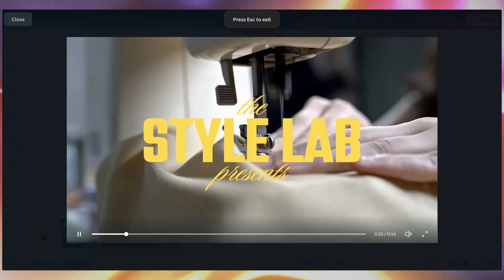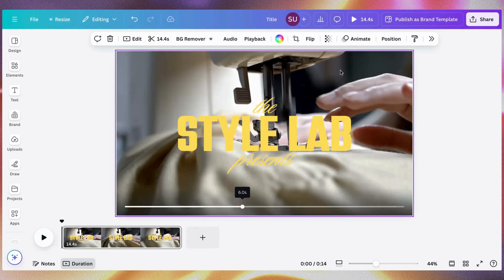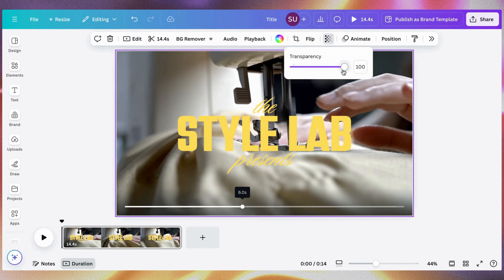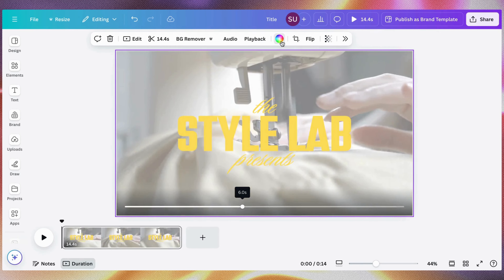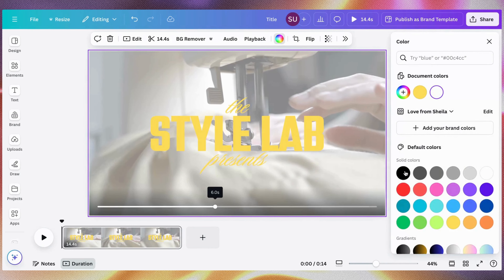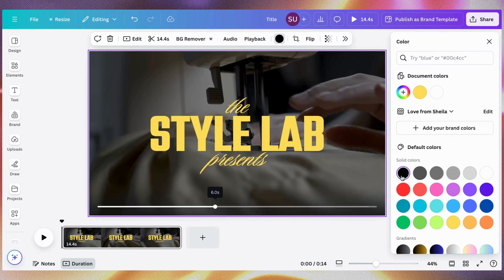Another thing you can do is reduce the transparency and also change the color to what will reflect when you reduce the transparency, but that's not what we are going to be doing here.